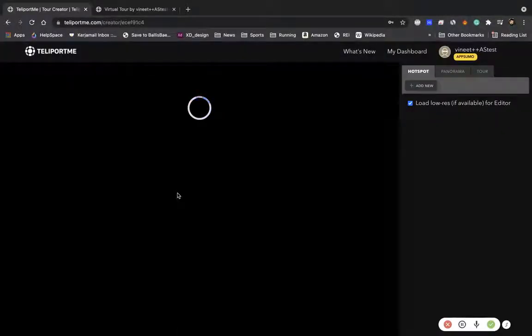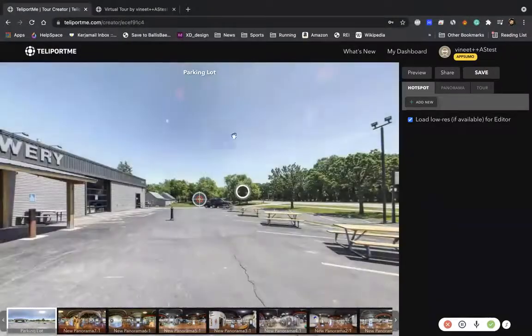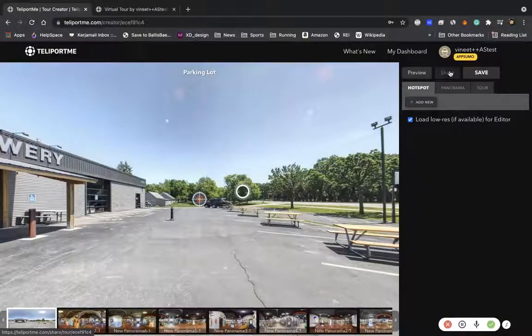And the way you do that is you go into the share page right here, into the share option.